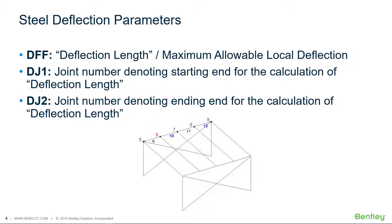But if you want to specify your deflection limits as basically a limit state so to ask the program to check the deflection of members against an allowable deflection then you're going to have to start with this workflow. Now to specify whether or not you want the deflection limits to be used as a limit state you're going to use the DFF parameter. This is basically your deflection length over your maximum allowable local deflection.